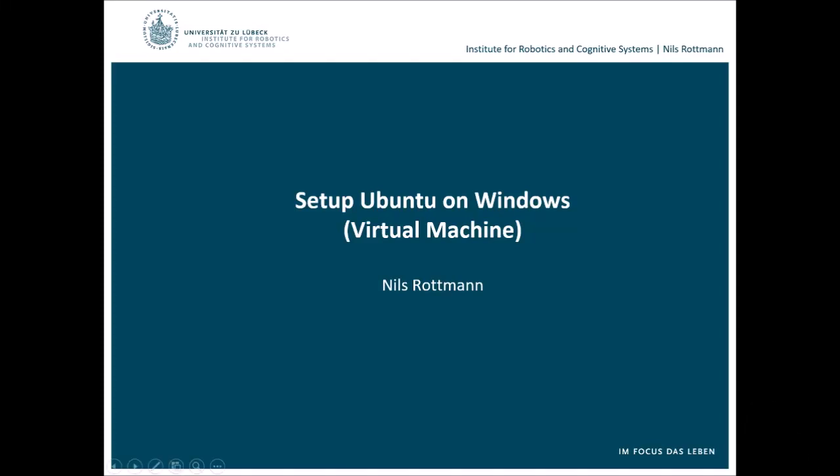Hi, welcome to our first tutorial for Rescue Robotics. In this tutorial we will show you how to set up Ubuntu on Windows.